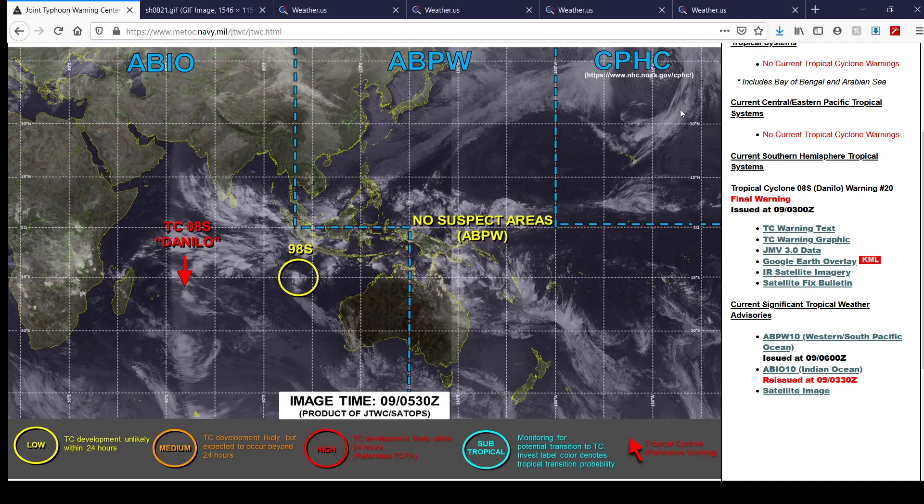Hello, everybody. Welcome to a tropical update here. This is what's currently going on in the tropics worldwide right now.